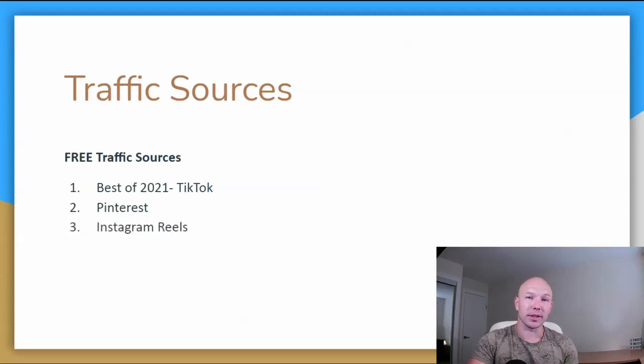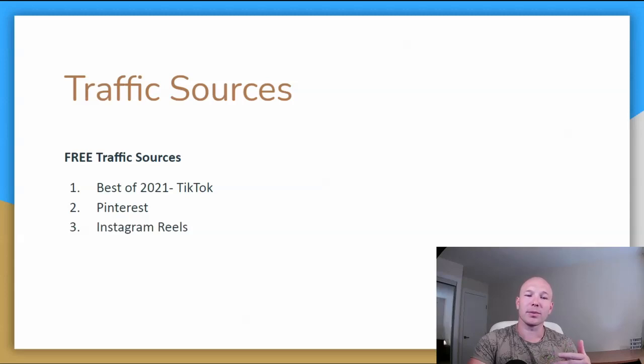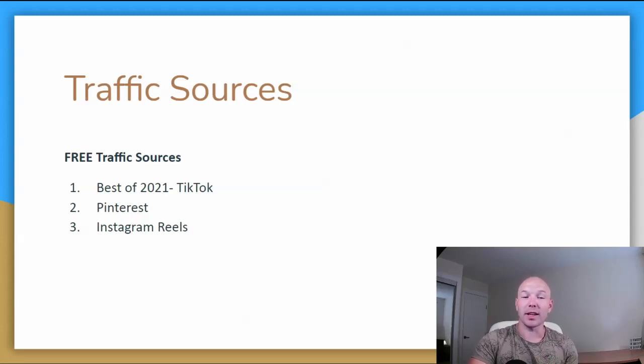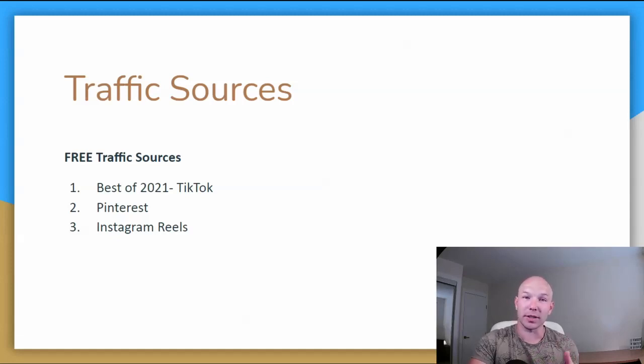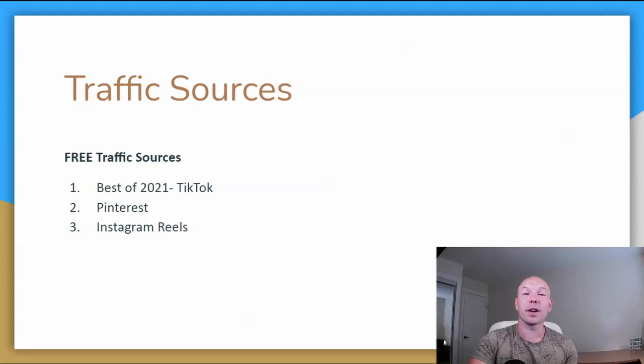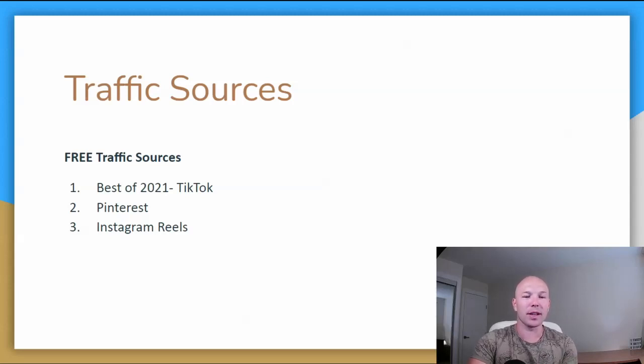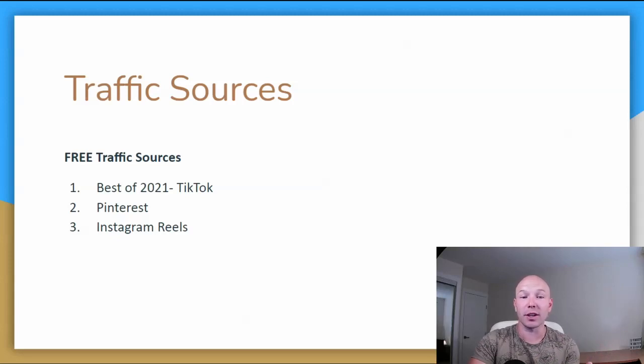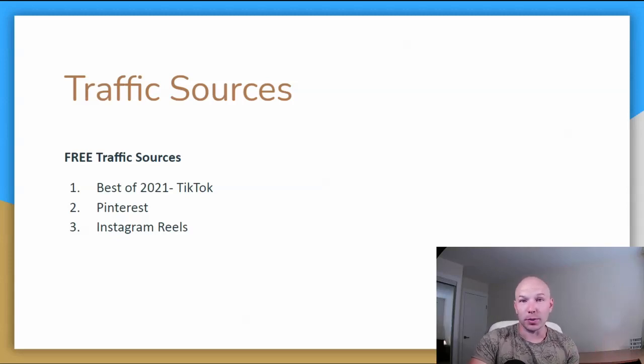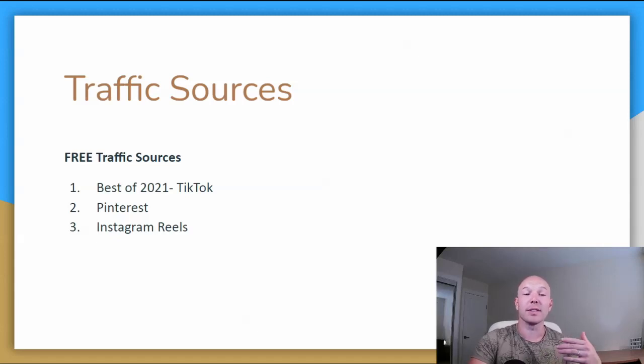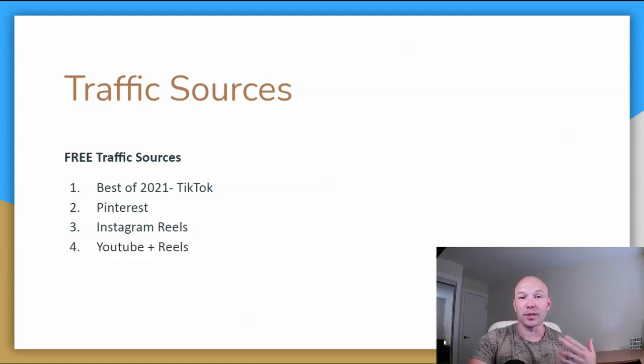Number three, Instagram Reels. I've also been testing this out. Instagram is trying to compete with TikTok. So they've come up with these Instagram Reels. I've created a brand new account again and I've posted a bunch of... Basically what I've done is I've taken my TikTok videos and reposted them on Instagram Reels. And I've had a video kind of go viral on Instagram Reels that didn't go as well on TikTok. So it's very interesting. They work totally different. If you're already making content for TikTok, may as well post it on Instagram. May as well post it on YouTube Shorts. So if you're already making the content, why not? Right? So another great traffic source. YouTube Shorts. And then number five, Quora.